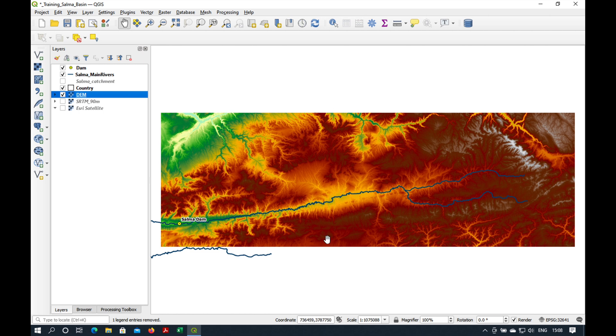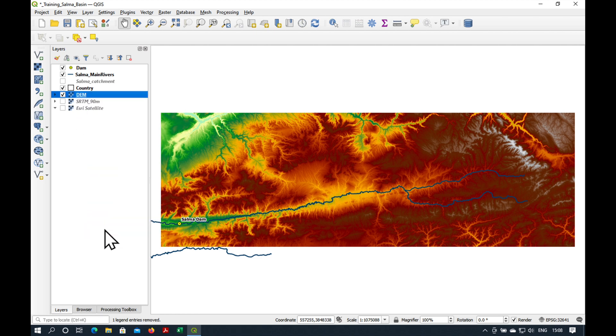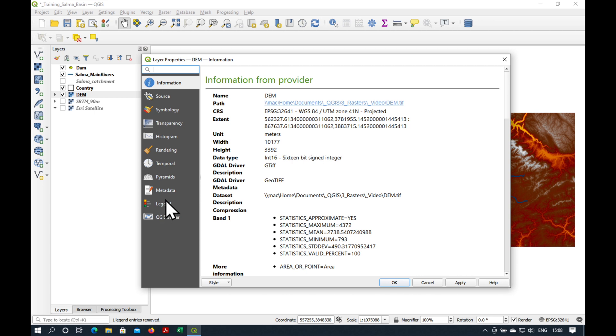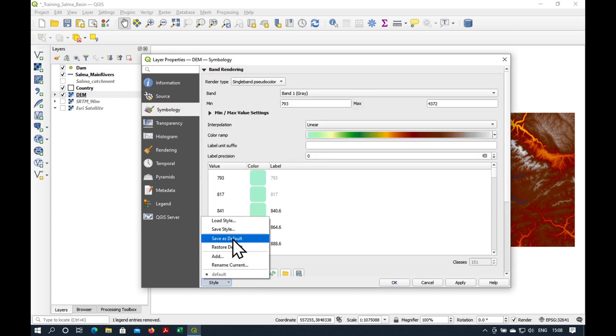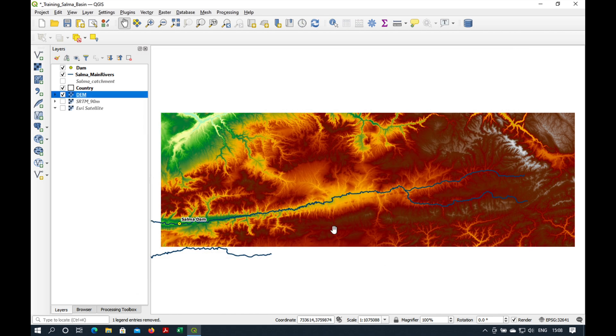Here is our digital elevation model. I'm going to go to properties, symbology, style, save as default. So that every time we open this file, it will be in these colors.